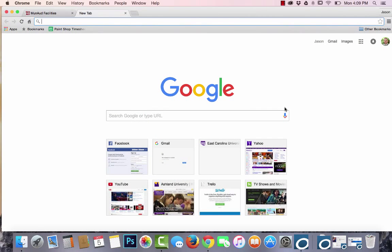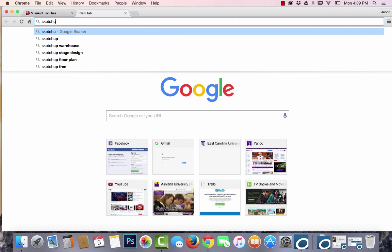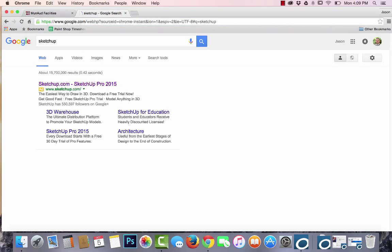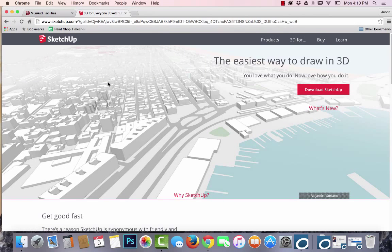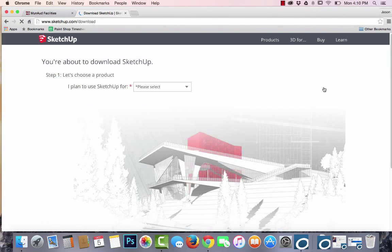To begin, you will first need to download SketchUp. In your search window, you will want to type in SketchUp. You will then go to SketchUp.com and click on Download SketchUp.